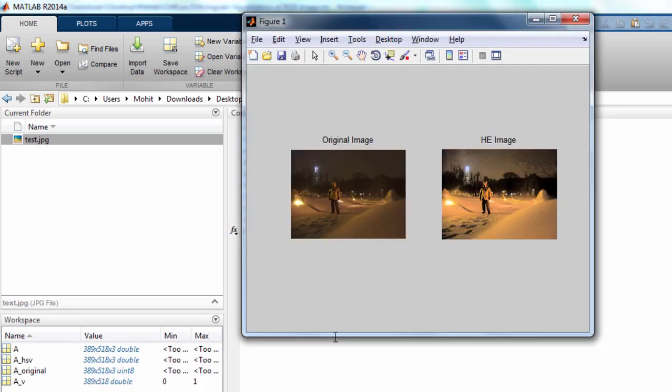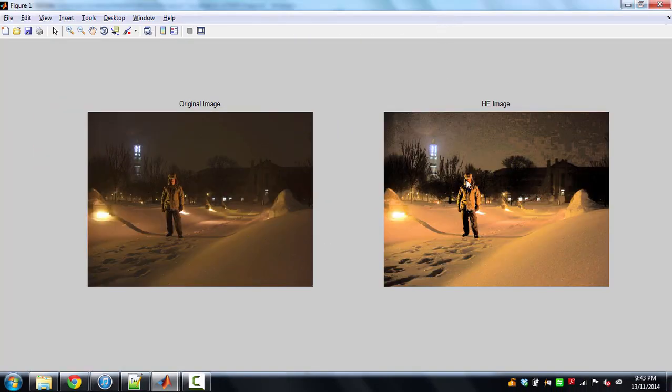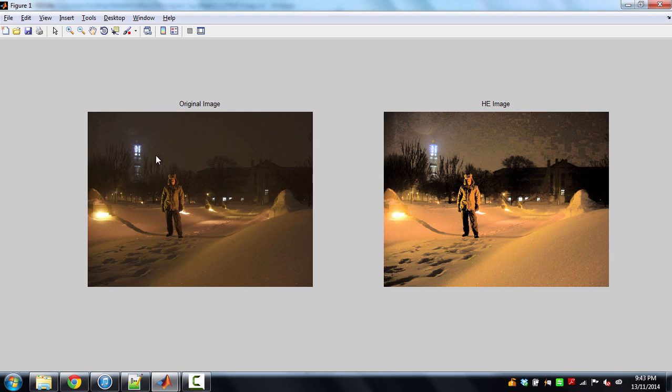Now we'll see the histogram equalized version of this image, which is imshow A title HE image. Now you can see the difference between them. This is the histogram equalized image. It has increased the contrast of this image. It has distributed the intensities over the pixels so that we have more clear features in this image.